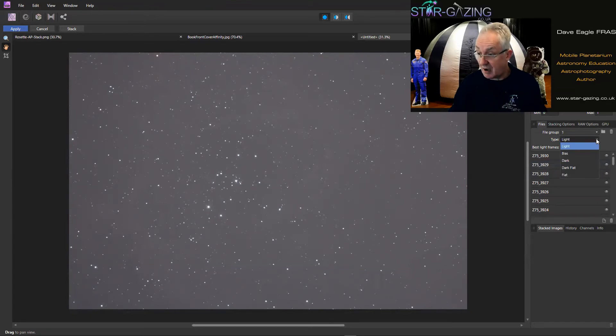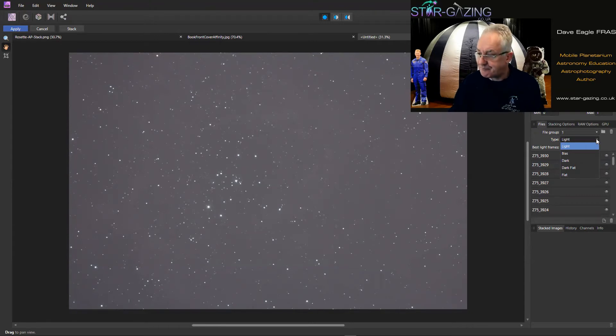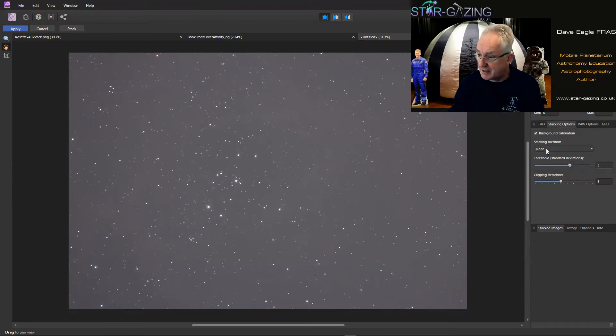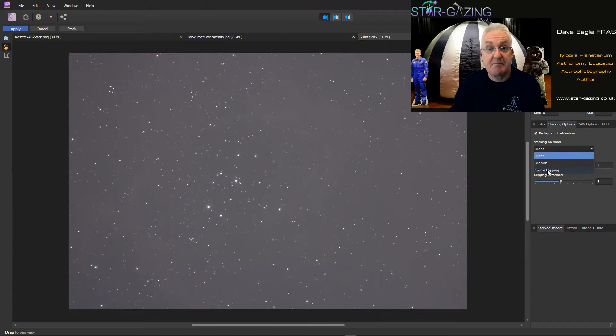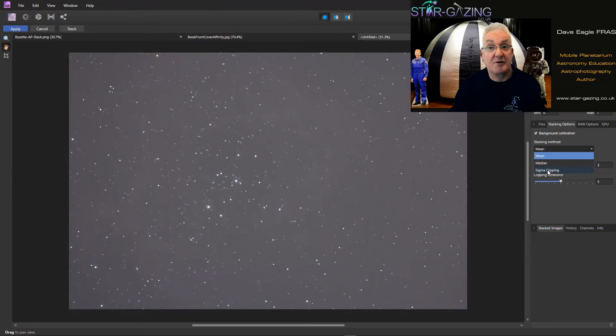Okay, under stacking options we've got different stacking methods so we can have Mean, Median, or Sigma Clipping. Of course Sigma Clipping is the one you use if you've got something like an airplane going through one or two of your images or even a Starlink going through most of your images maybe. But Mean and Median will just average things out.